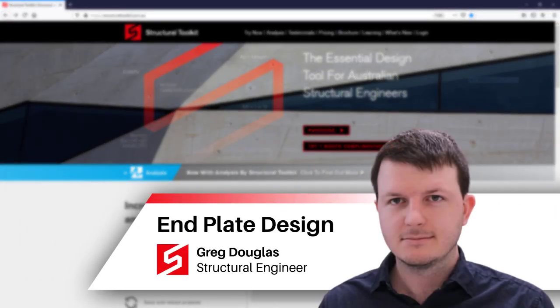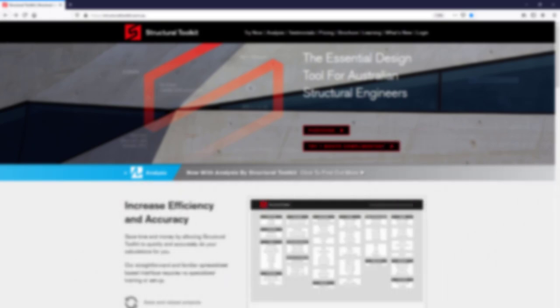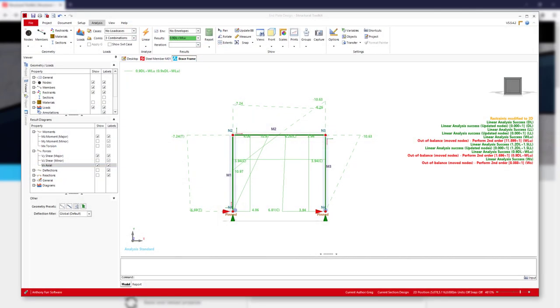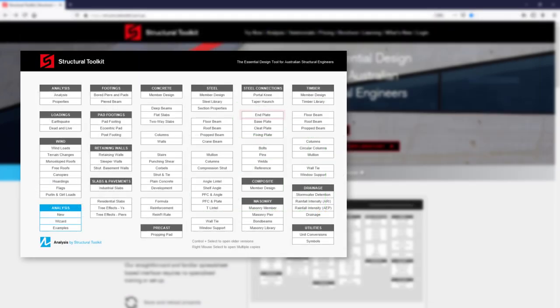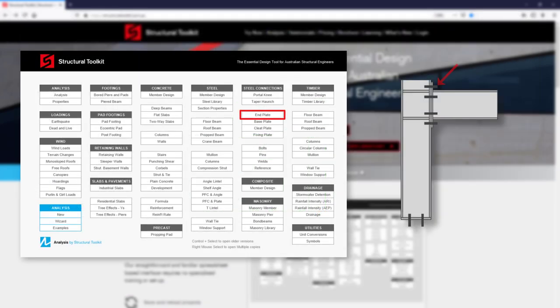Hi, this is Greg from Structural Toolkit. In this video we're going to go through a steel end plate connection design for a residential brace frame. Once you've analyzed and designed the members of your brace frame, you can use the member forces with the end plate design module to design your bolts, plate, and also get a weld force.